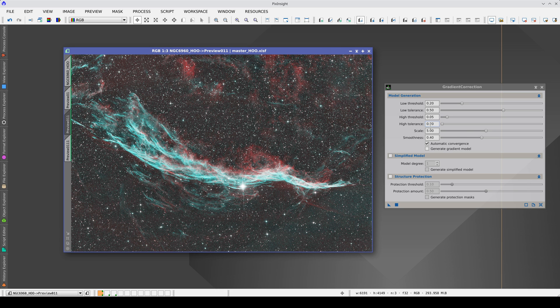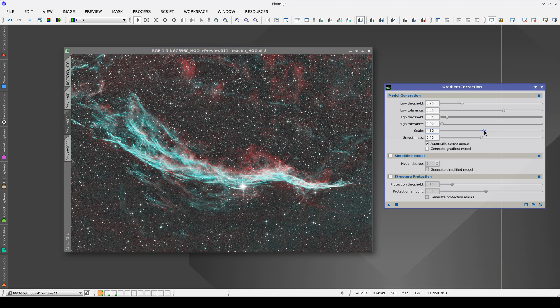Now we are going to modify the scale parameter. If we need to increase the complexity of the model so that it can represent smaller gradients, we have to decrease its scale.